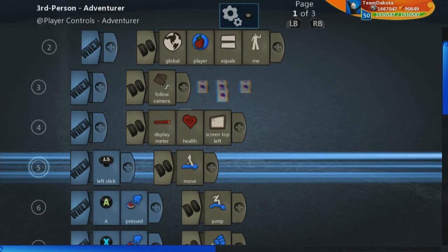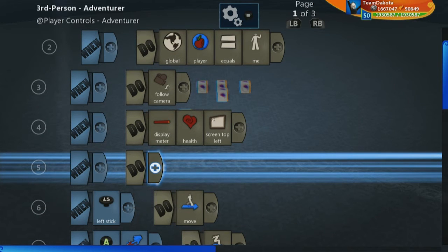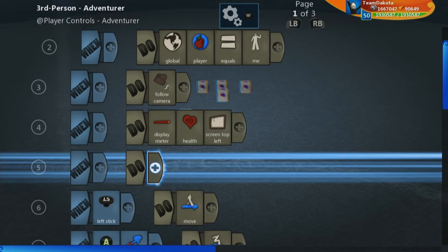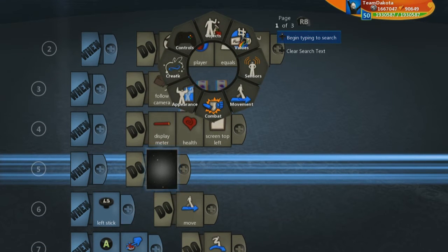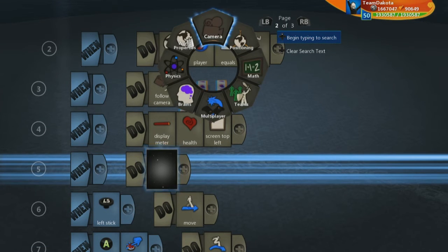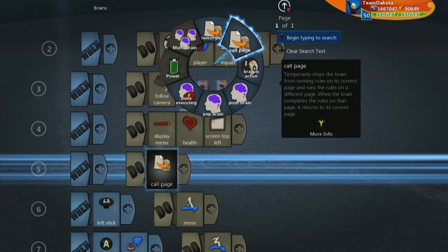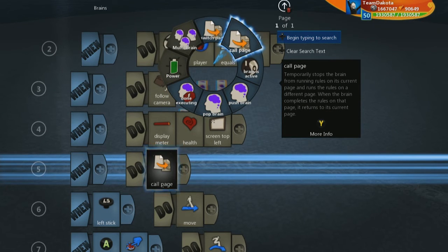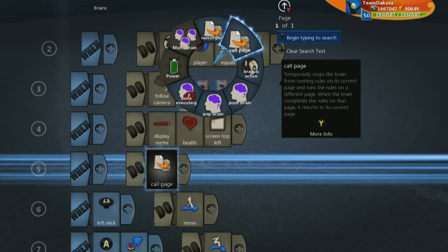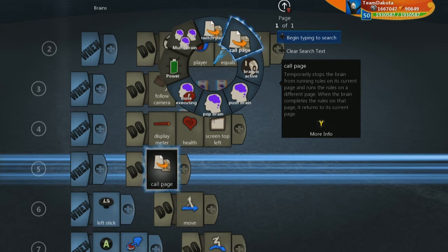So we can do that by adding a new line here. Let's do that in line five. And we're going to, on the do side, go over to the second page, go to brains, and you're going to see this code tile called call page. And the description there sums it up pretty well. It temporarily brings in another page and runs that for however long you need it to run. So that's perfect for us because we want to temporarily run all of the stuff on our second page.